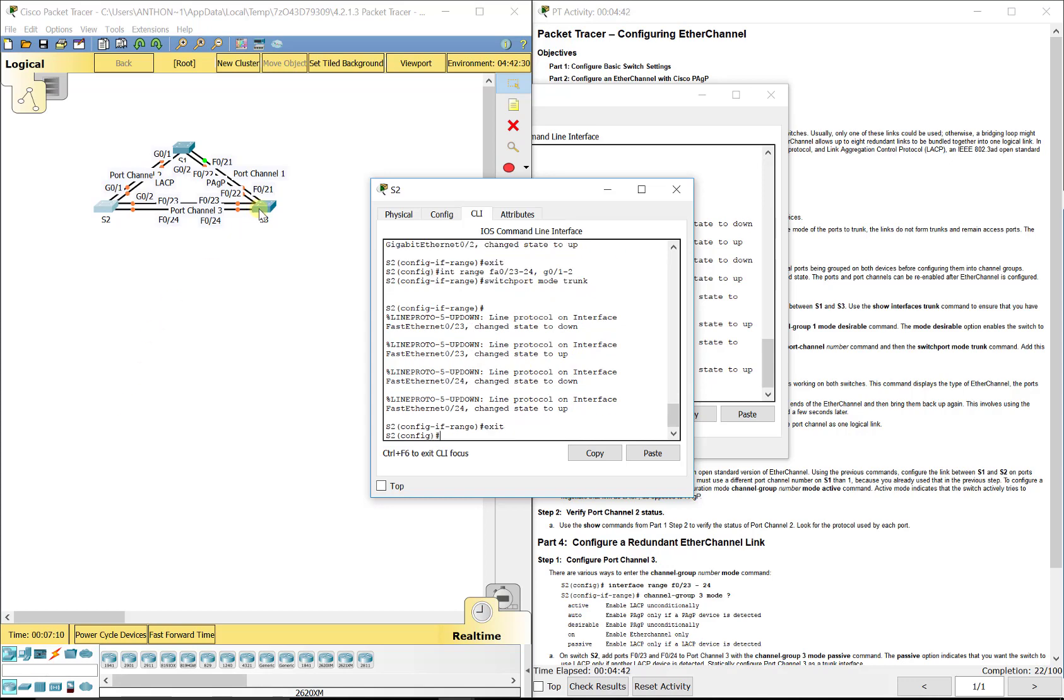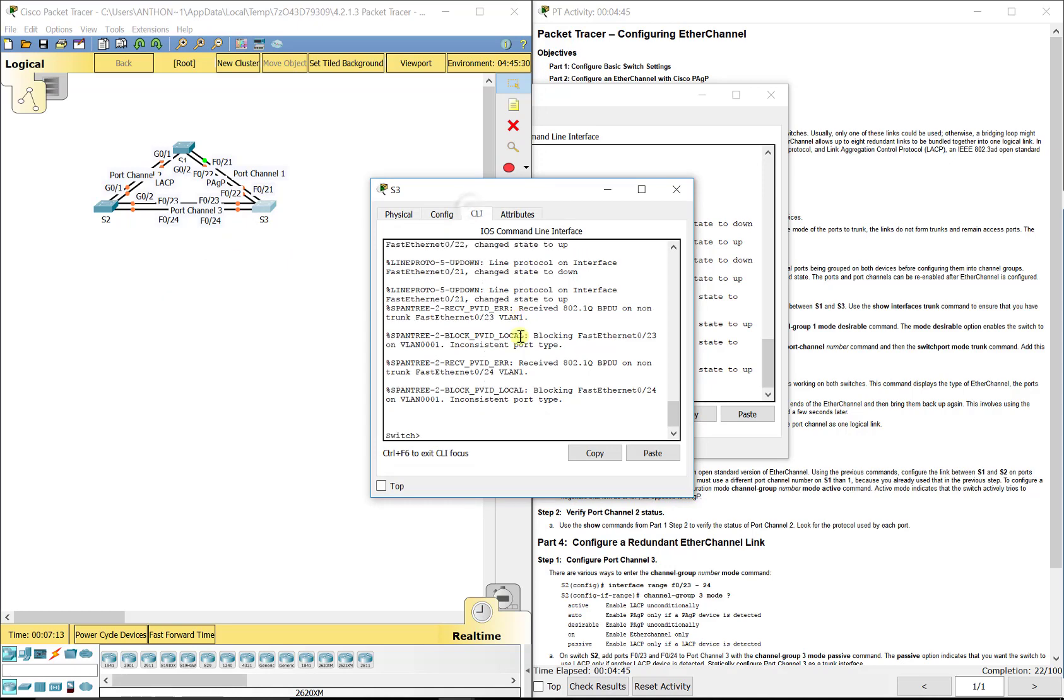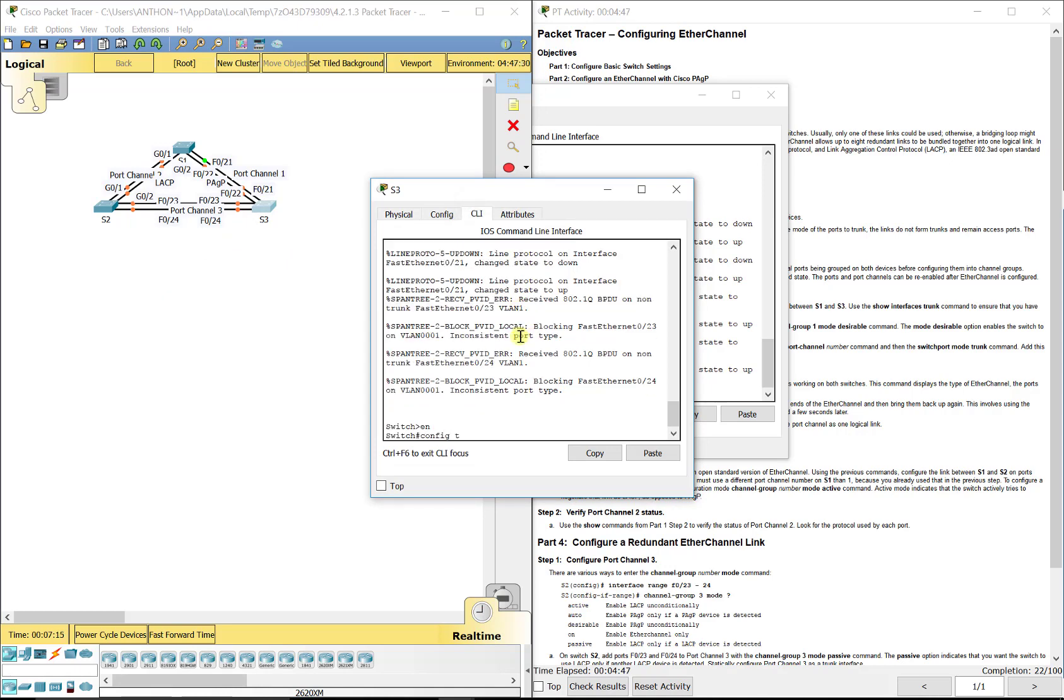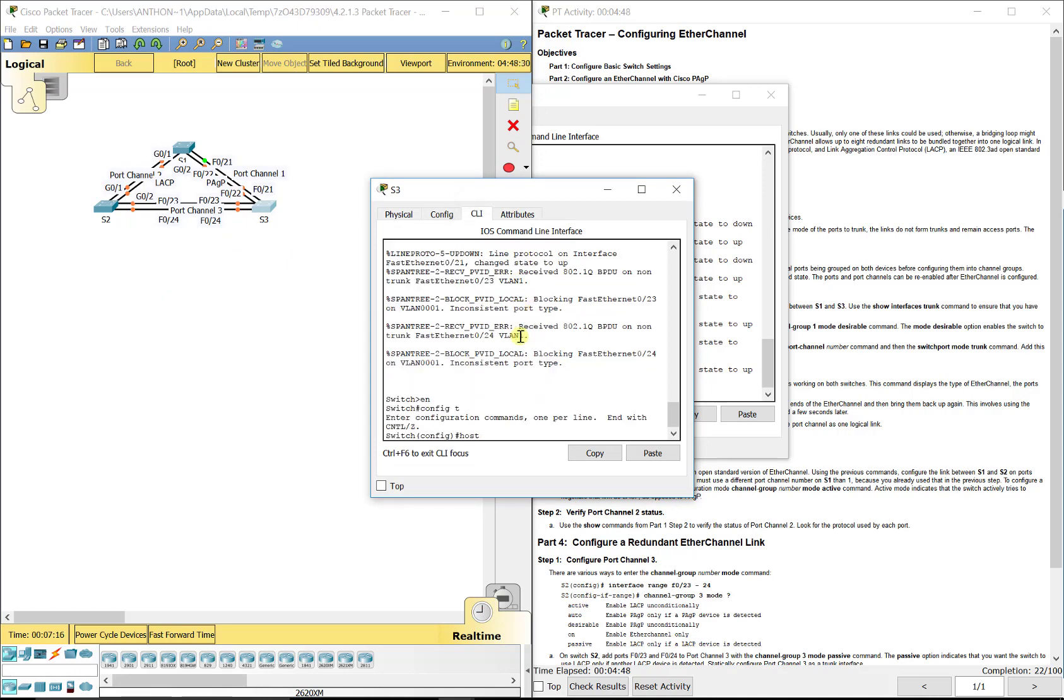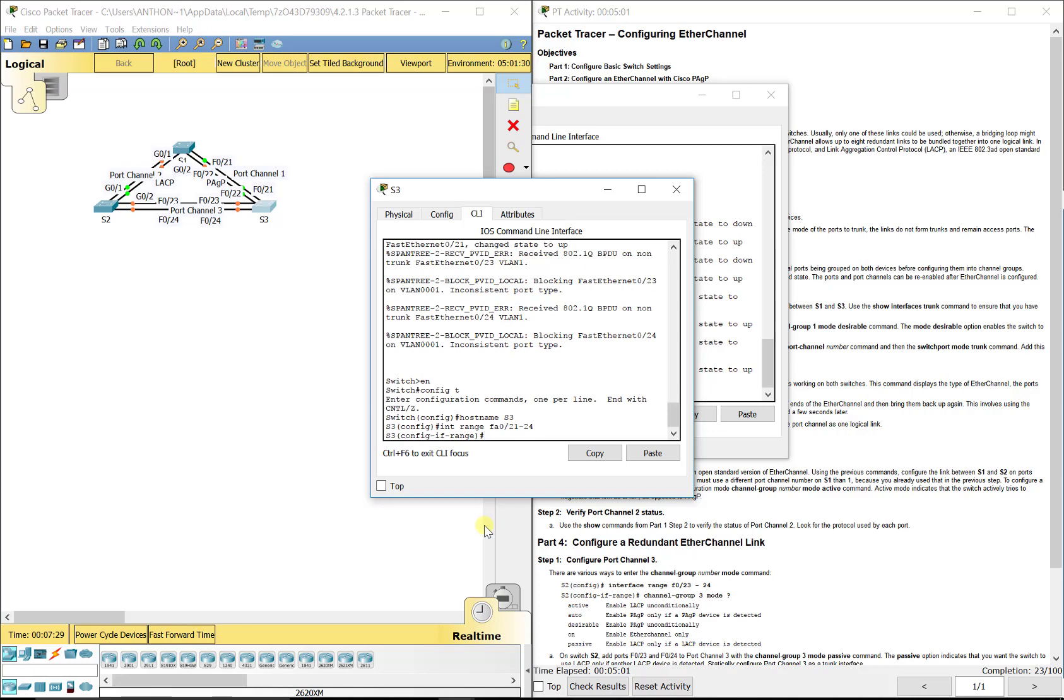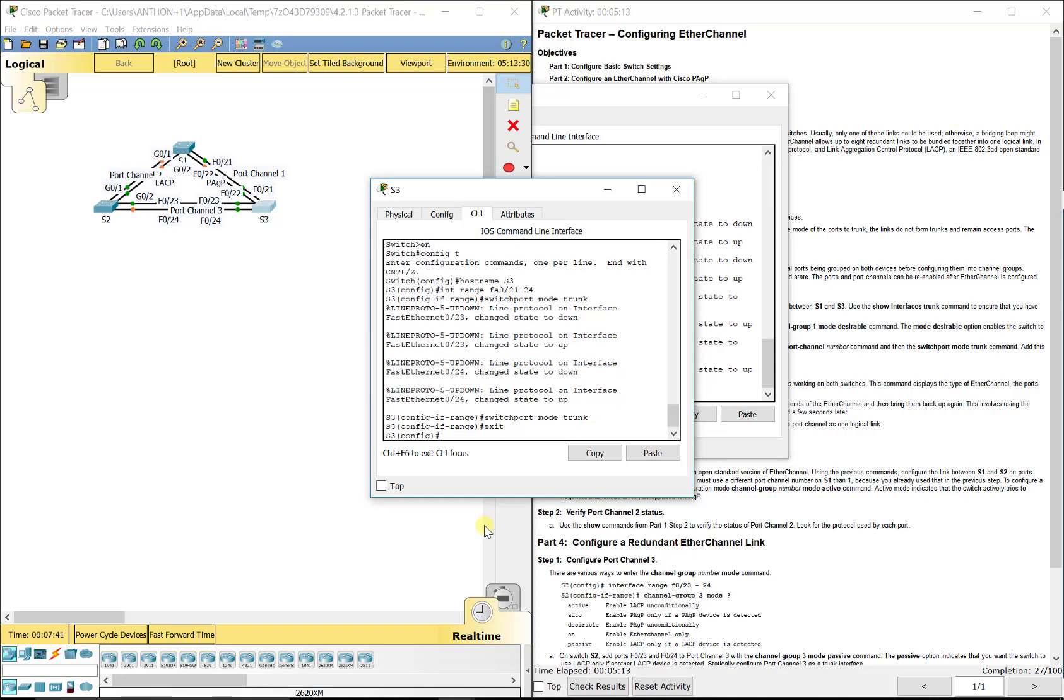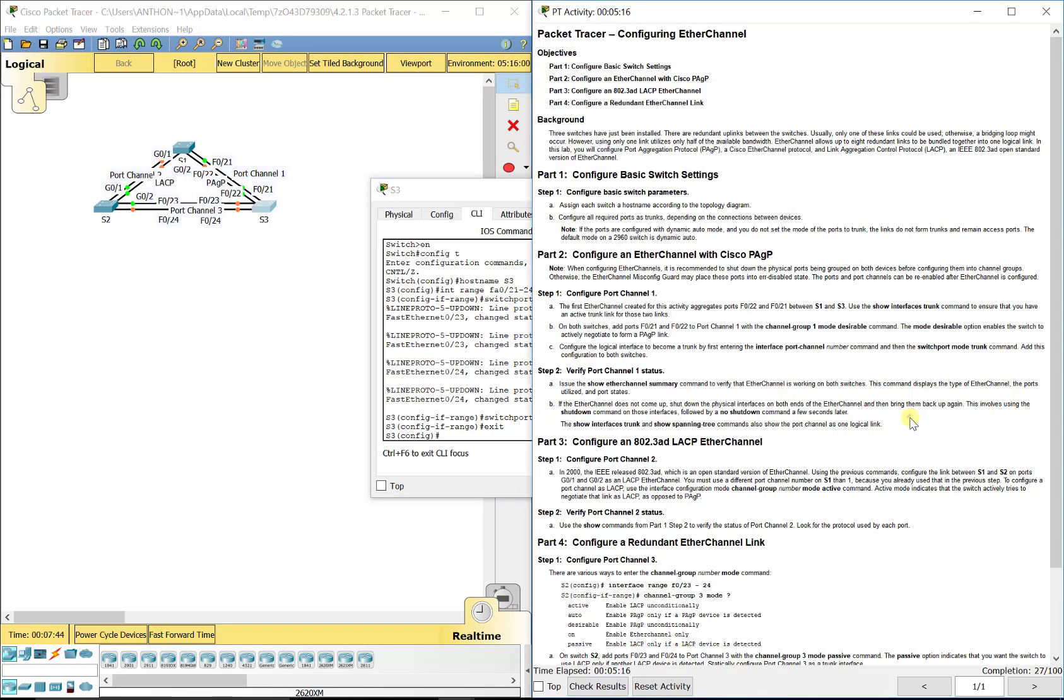Then we'll go to S3, enable, config T, hostname S3, interface range FA0/21 through 24 here, because we've got 21, 22, 23, 24. So we don't need a comma, because the interface types are the same. So then switchport mode trunk. All right. Now, they're all in trunking mode. It says that you can confirm that with the show interfaces trunk. We know we typed it in, and it is operating correctly.